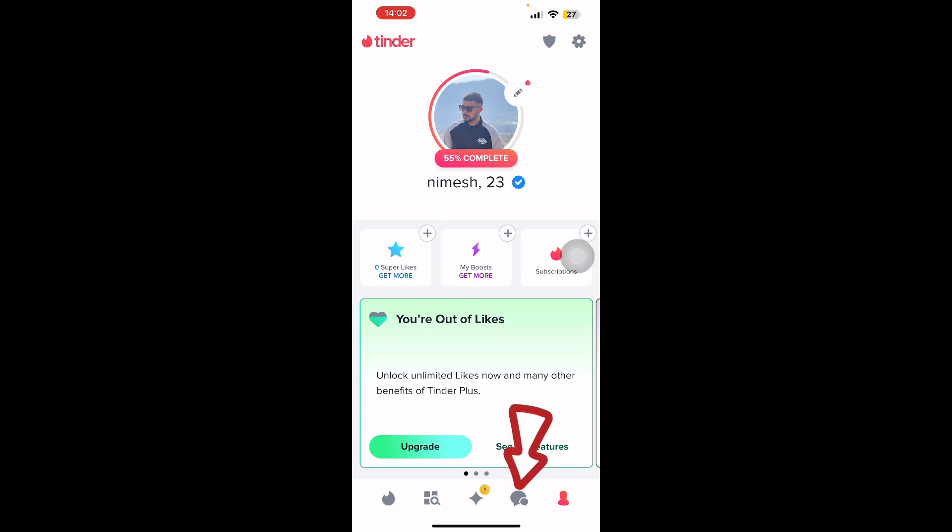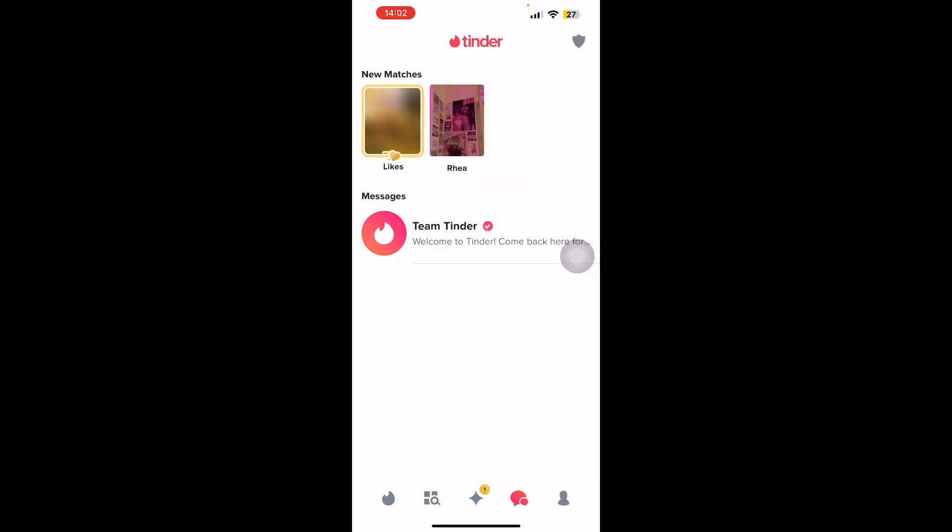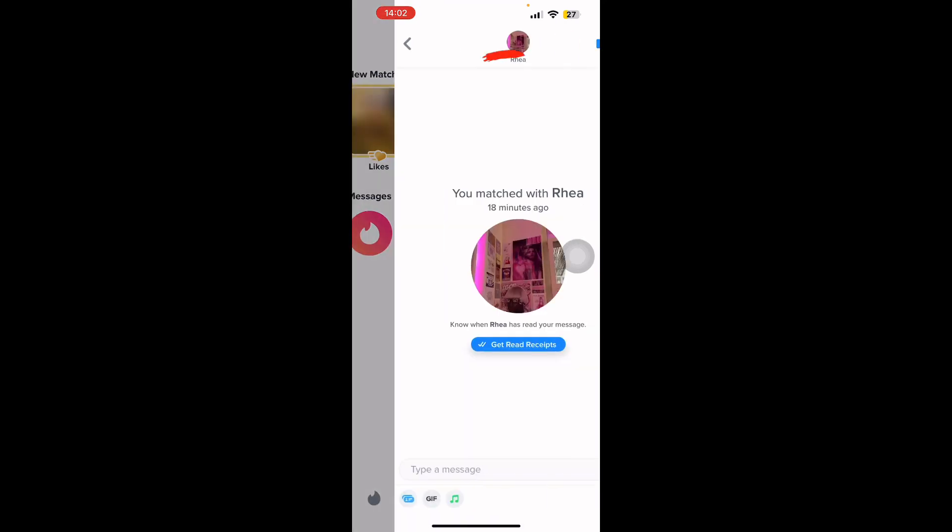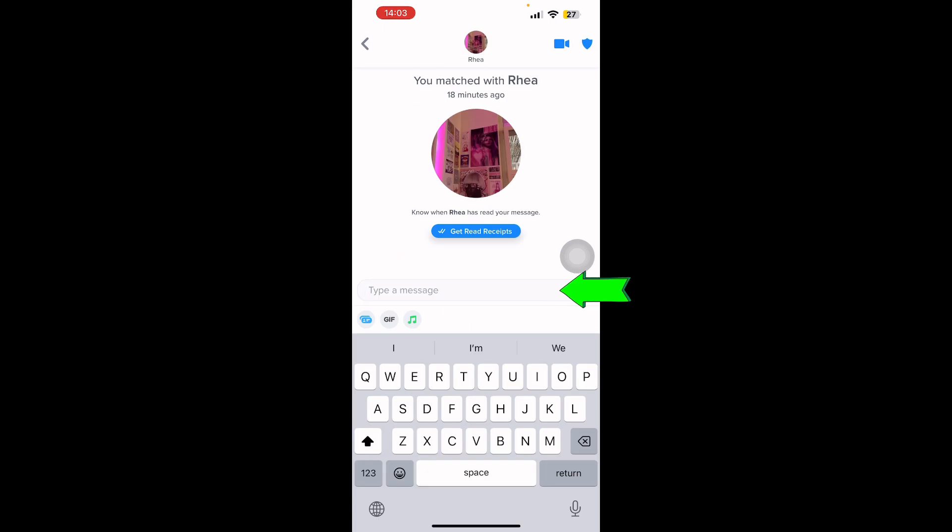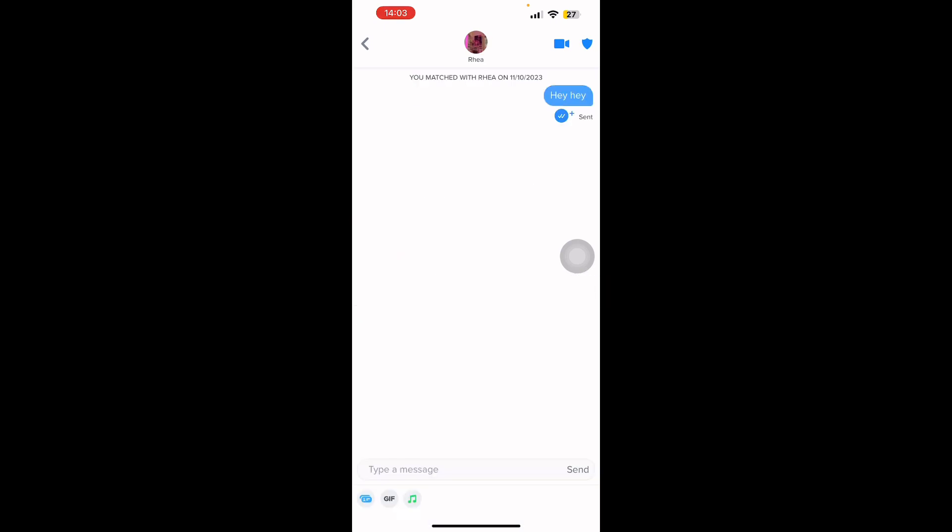You need to click on the fourth option which is your message or the matched section. On that section you can see the person whom you are matched with and you can click on that person's profile. On the message section you can type anything and start a conversation with people.